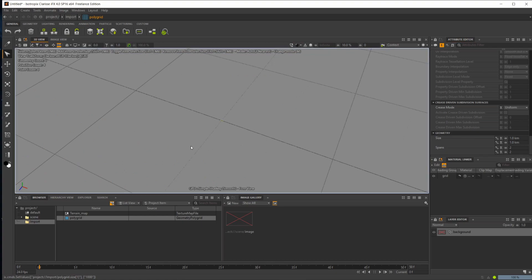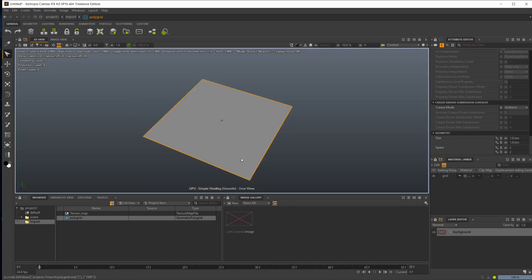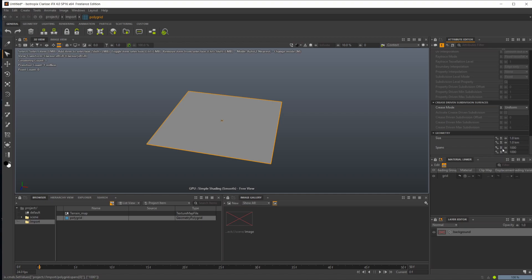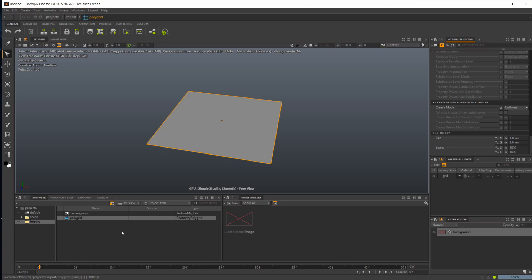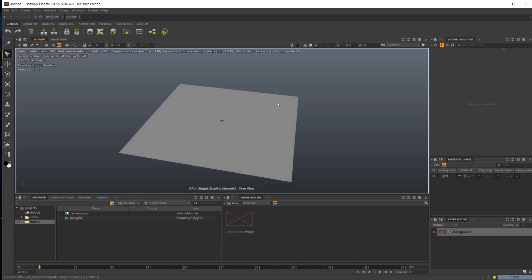Let's frame this back up and set the spans to 1,000 by 1,000. This will be basically the divisions of our terrain, so 1,000 by 1,000 polygons.